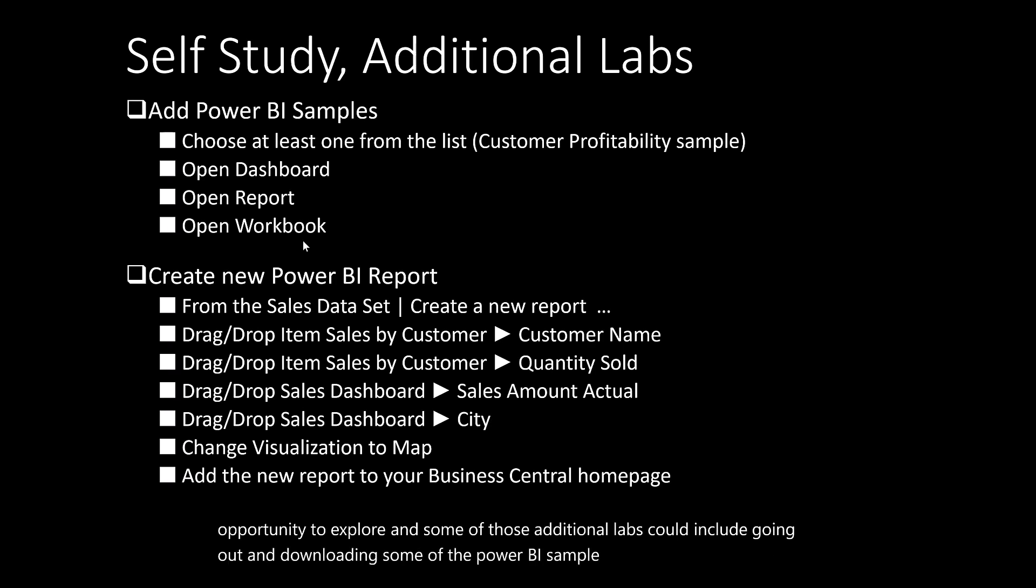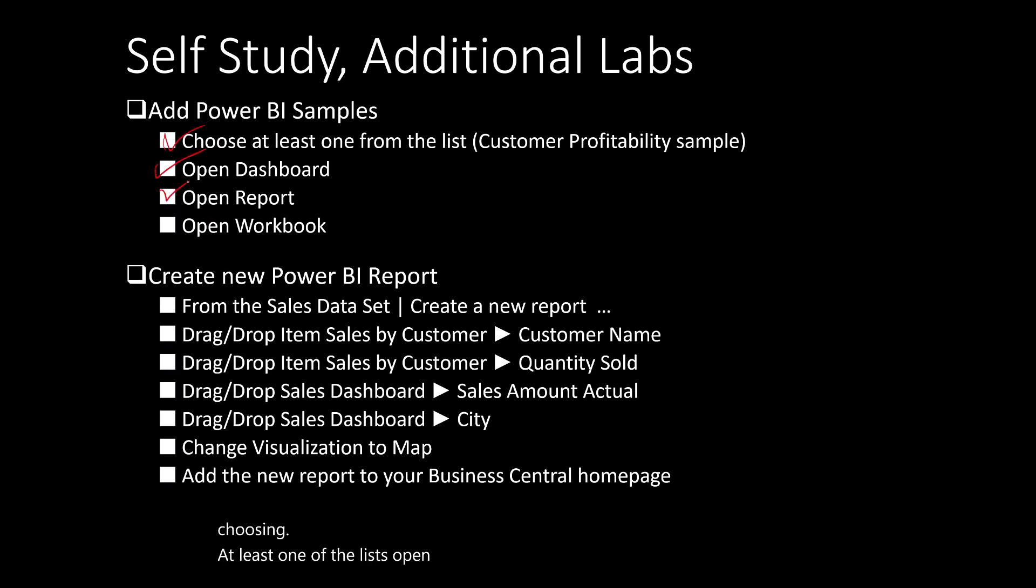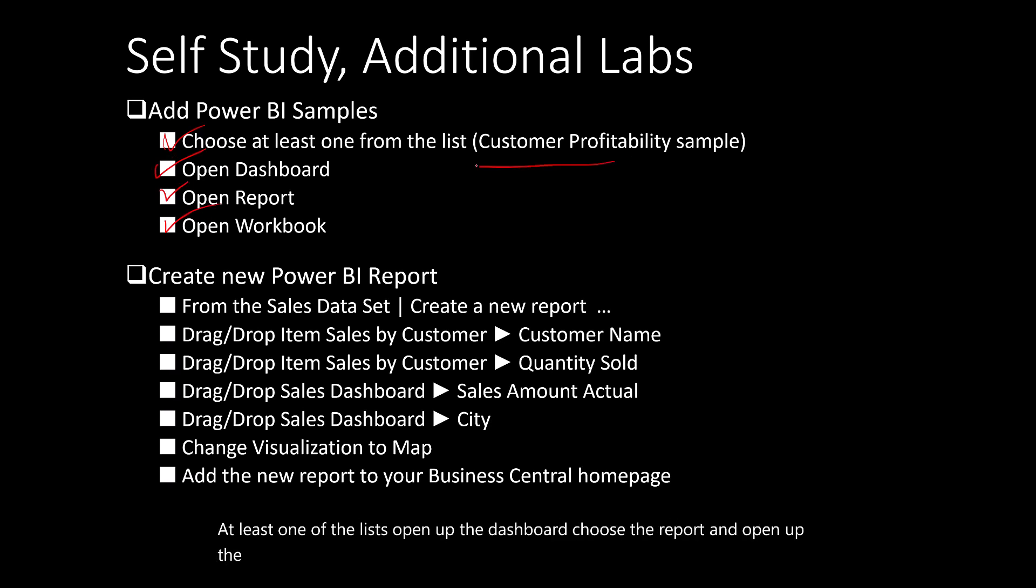That is choosing at least one of the lists, open up the dashboard, choose the report, and open up the workbook. I chose the customer profitability sample. There's about seven or eight that are in that list.